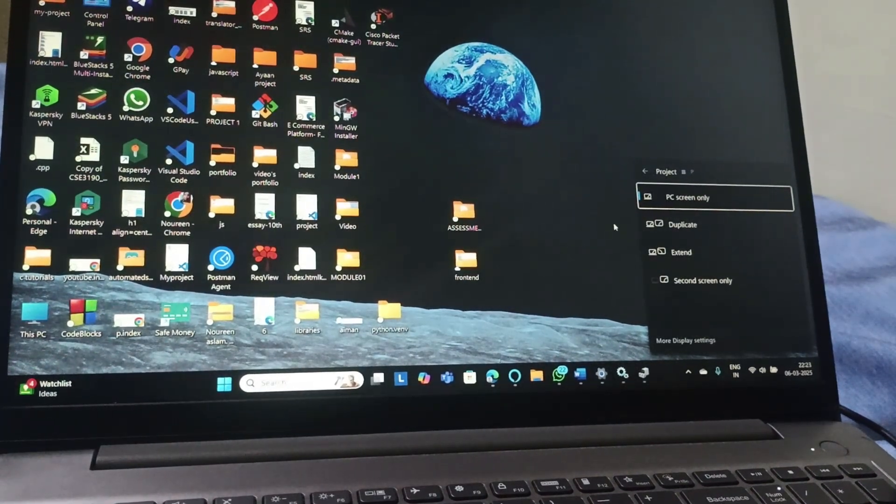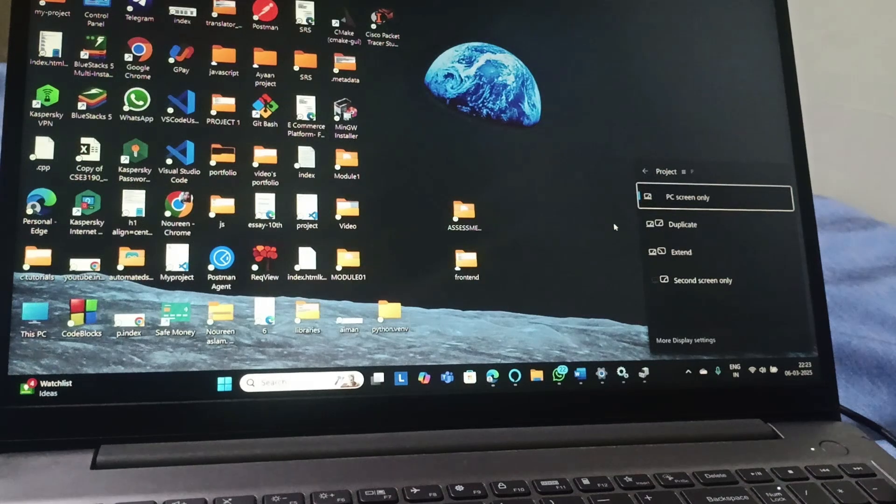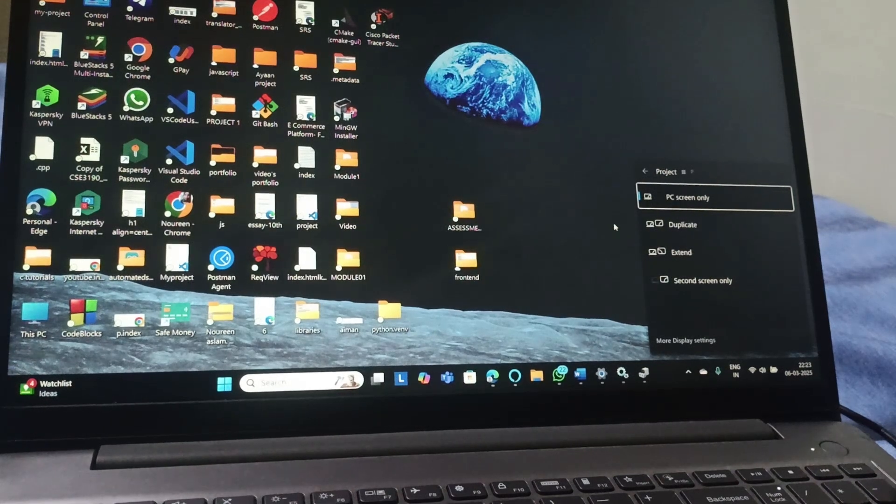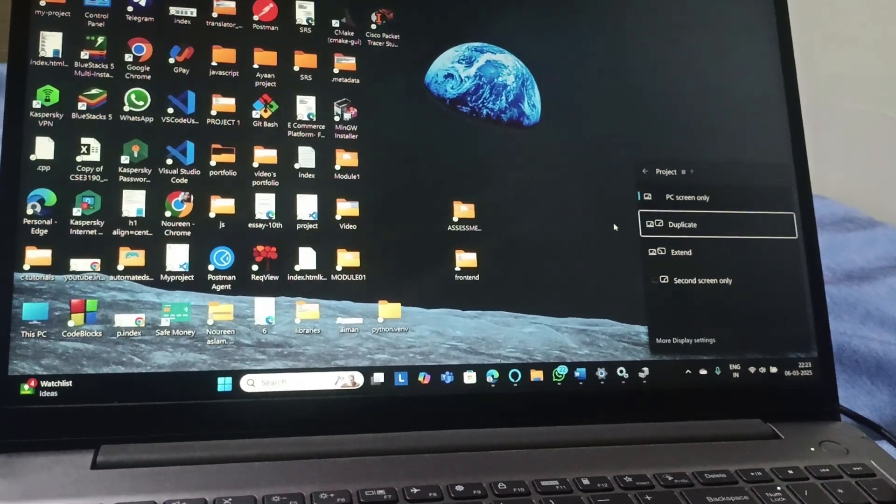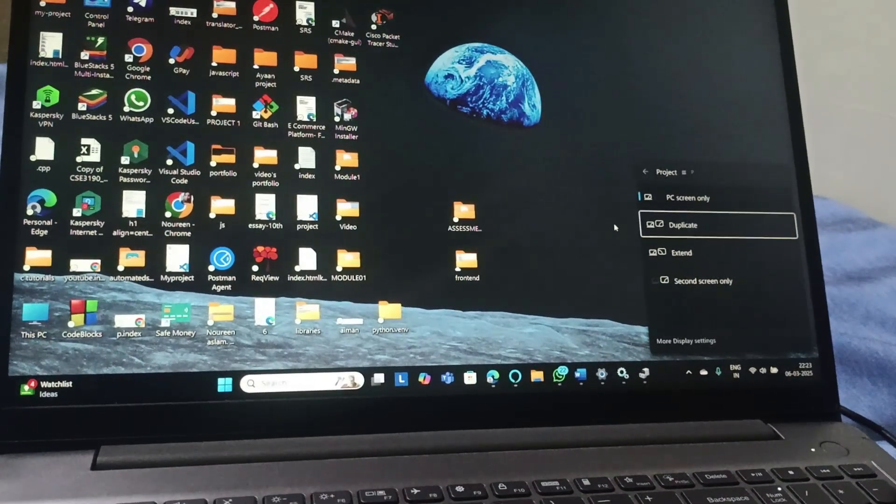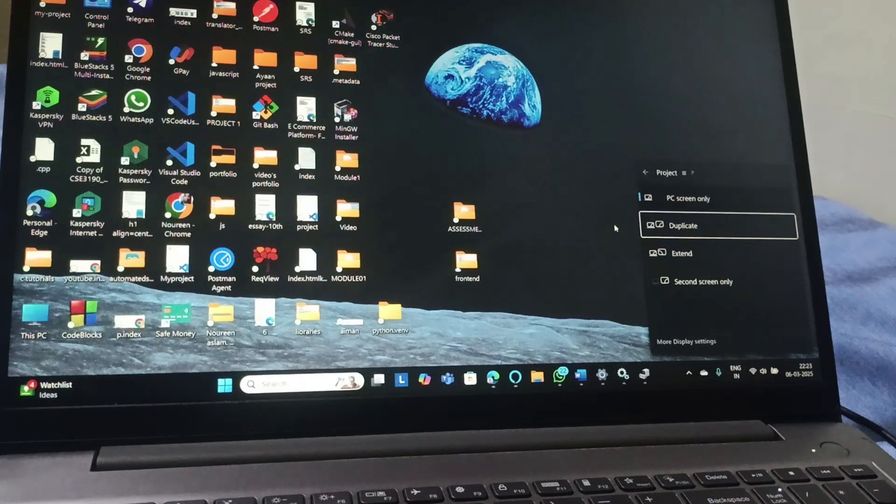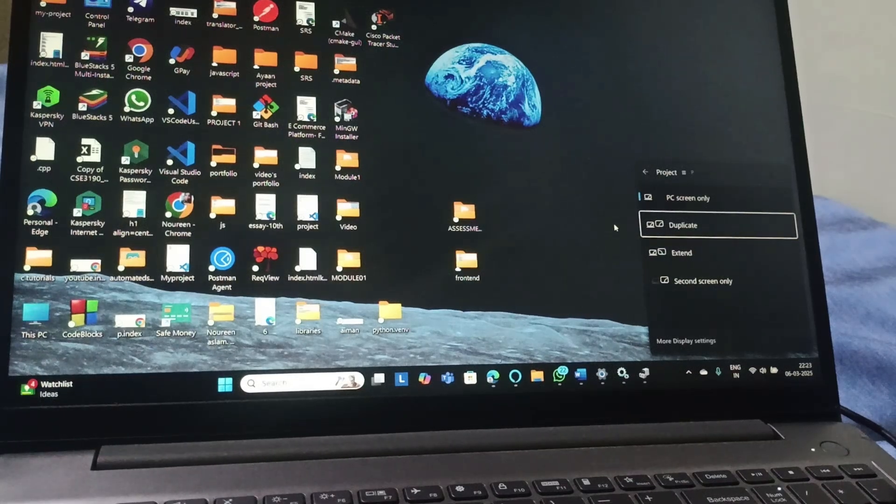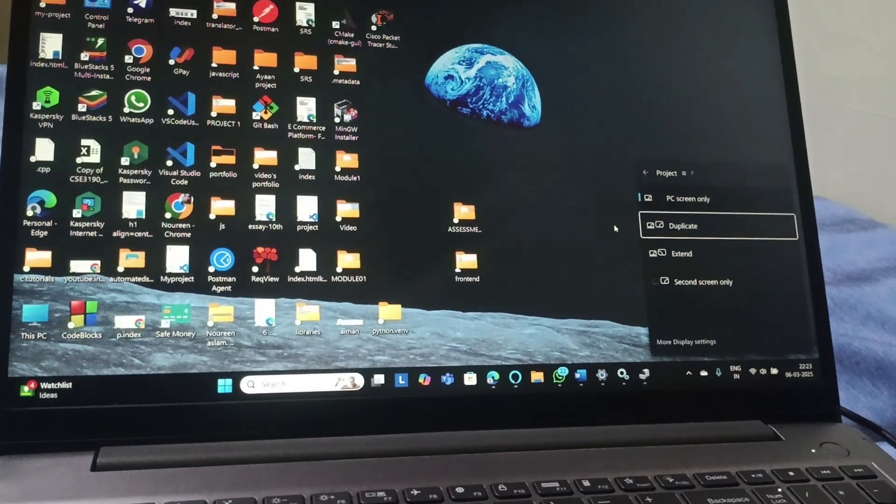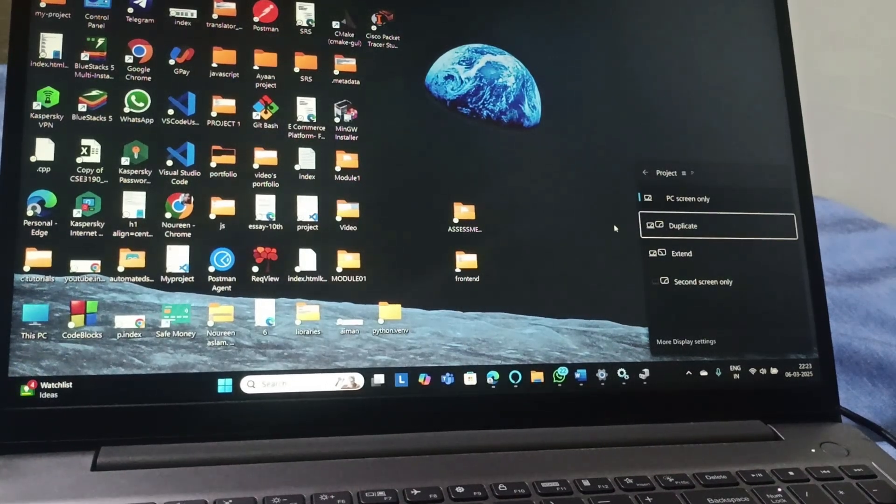Don't select PC screen only. Go to duplicate. Duplicate will replicate whatever you're doing on the PC as it is on the monitor.